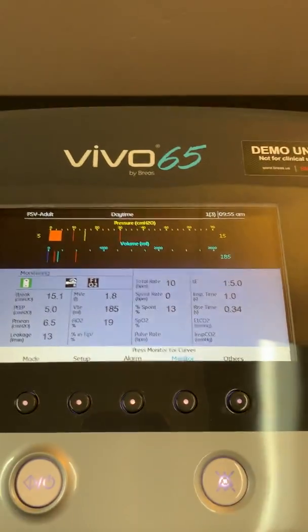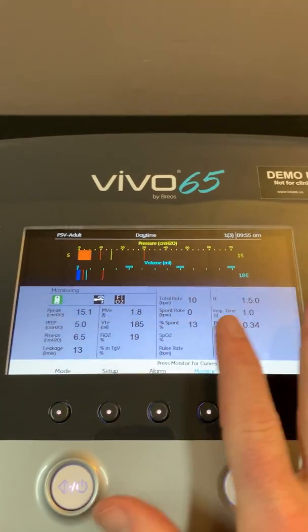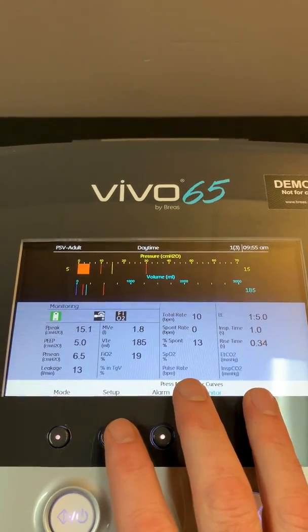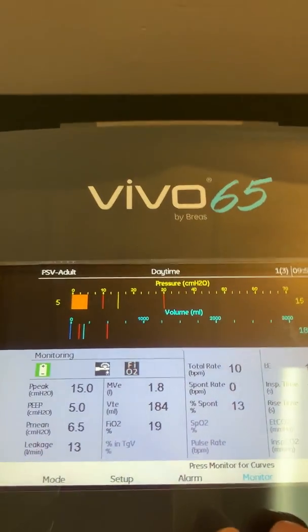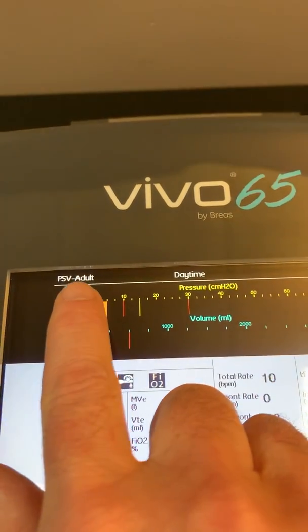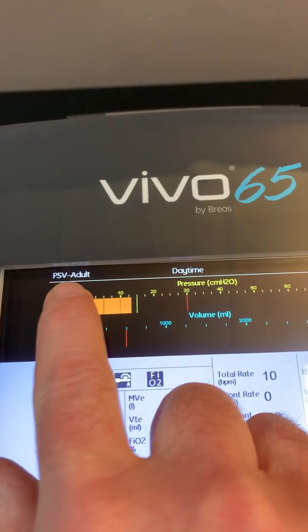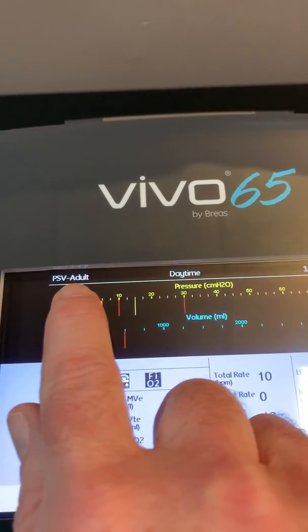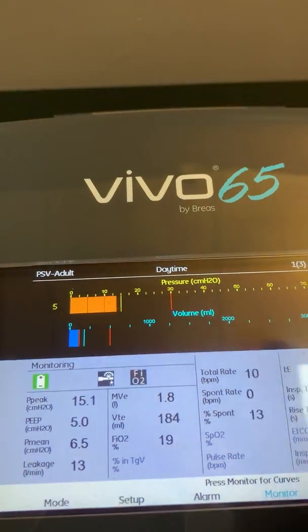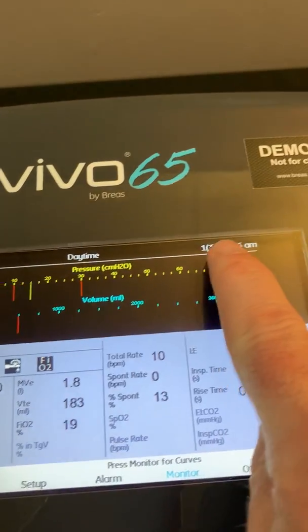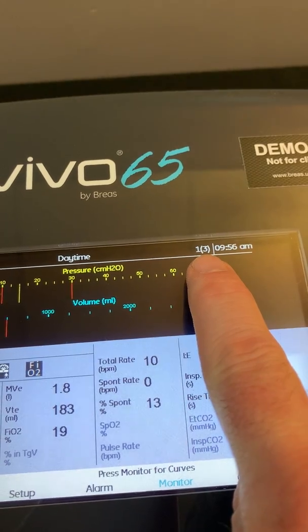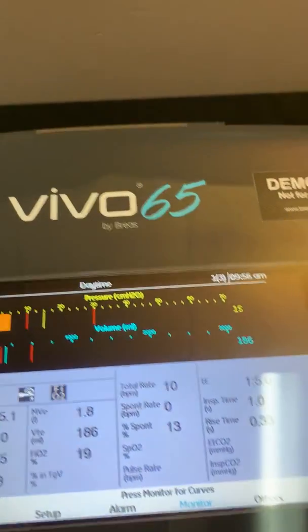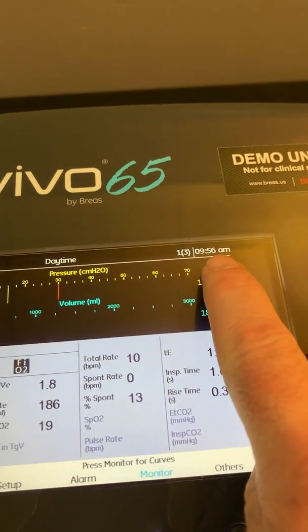The main monitoring screen shows all your main measured values coming from the patient. In the upper left-hand corner you'll see the mode of ventilation — currently pressure support ventilation in the adult patient mode, daytime profile, page one of three pages of monitoring, and the current time.